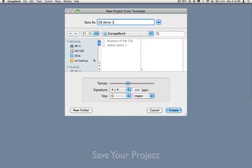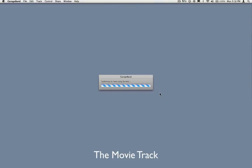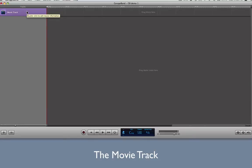GarageBand will now open with a movie track. This is where your video will be placed when you drag in a movie file. Let's begin setting up the interface so that you can easily use GarageBand to create your custom soundtrack.